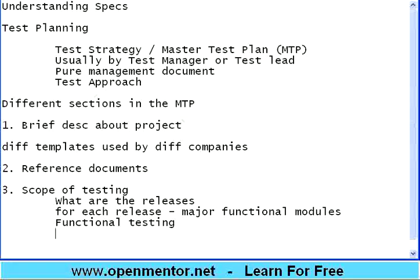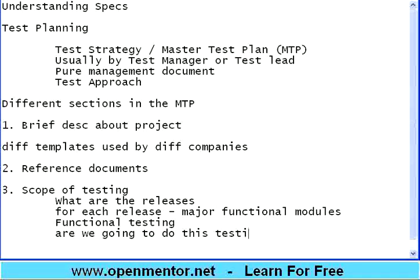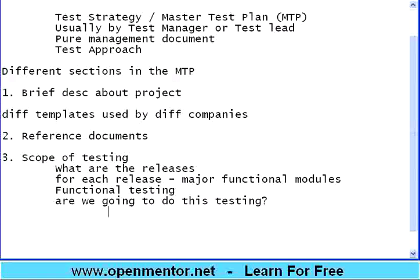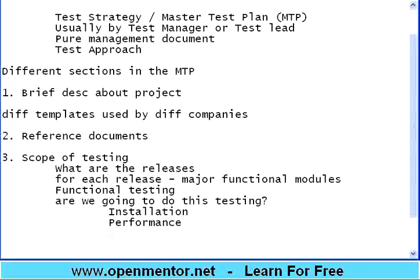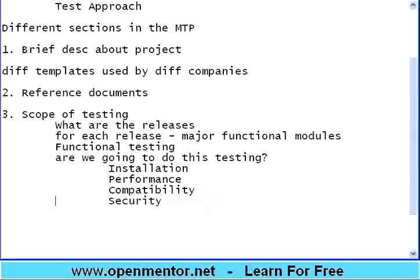When we do system testing the first thing we do is functional testing. In the scope section, you state what kind of testing you need to do: Are you going to do installation testing? Performance testing? Compatibility testing across browsers? Security testing? Content testing — checking help files, installation manuals, user guides, and tutorials to ensure they match what the product does?